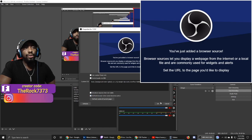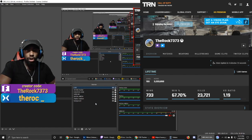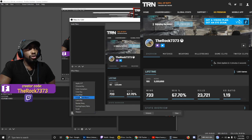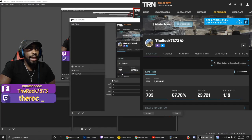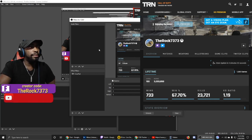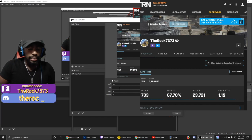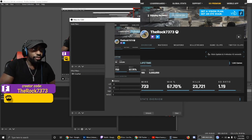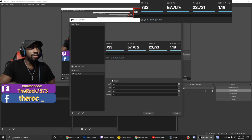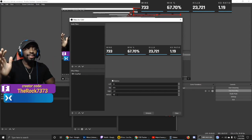The whole screen shows up again. Right-click the CoD source, go to Filters, click the plus sign, go to Crop/Pad, and click OK. Here are the numbers: Left 35, Top 635, Right 110, Bottom 70. There it is — looking nice, clean, and neat.